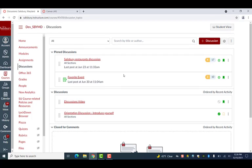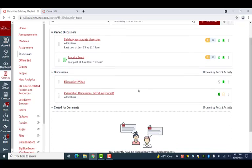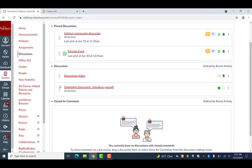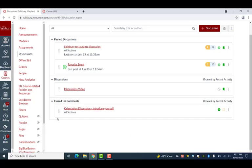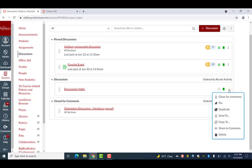On the discussions page, when you want to close replies to a topic, you can click and drag a discussion down to the close for comments section. Additionally, you can select the three dots on the far right side of any discussion to bring up an options menu. Then you can select close for comments from that menu to close a discussion.